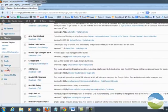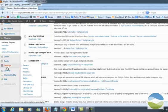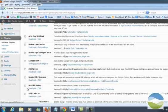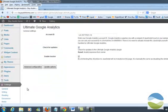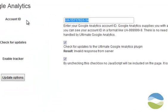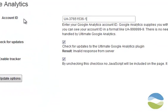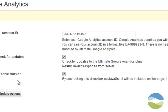And then I need to go find the plugin. It's going to be under settings, Ultimate GA. And then I'm simply going to paste that number right here. I'm going to leave everything as it is and I'm going to hit update options. And now my website has the Google Analytics code in it.